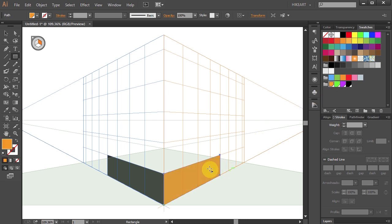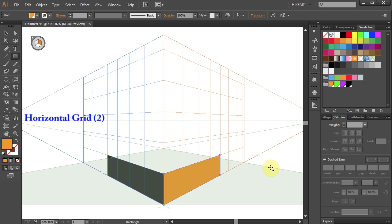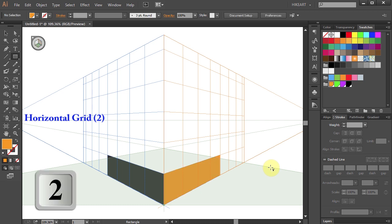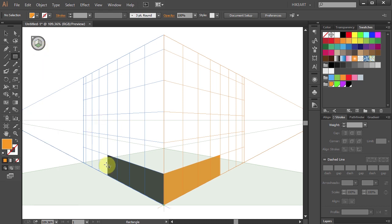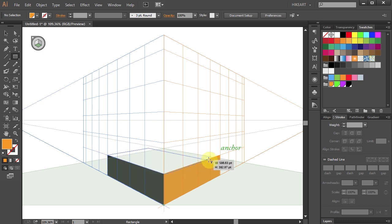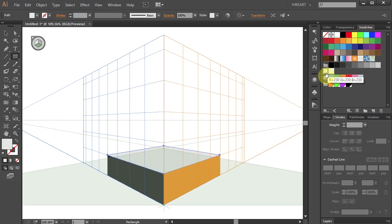Let's change its fill to a different color. Next we'll draw the top part of our box. To do that we need to activate the horizontal plane. You can either press the number 2 on your keyboard or click on the green colored grid from the plane switching widget. Now click on this anchor point, hold, and drag to the opposite anchor point. Let's change the fill to light grey.